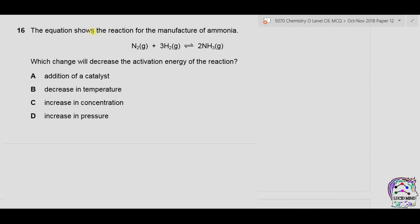Question 16: which change will decrease the activation energy for the reaction between nitrogen gas and hydrogen gas to form ammonia? Activation energy is always decreased by the use of a catalyst, not by any other change. Addition of a catalyst is the correct option. Answer is A.